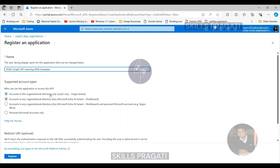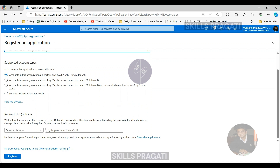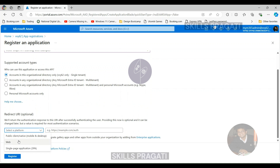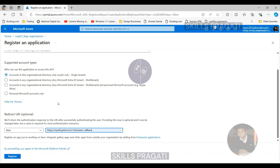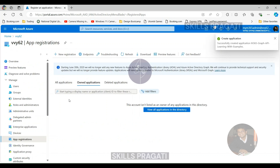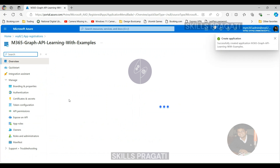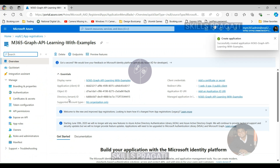Next, we will add the redirect URI. As we are going to access this application through Postman, we will specify the Postman URL so that Azure will know where the request is coming from. Then click on Register. So we are done with application registration.